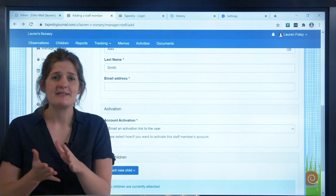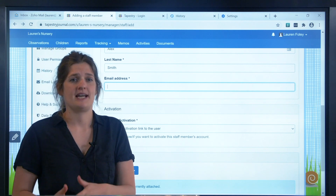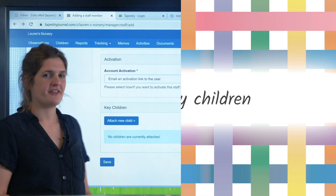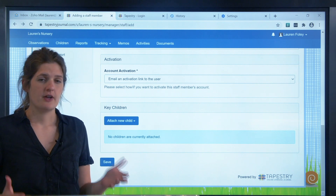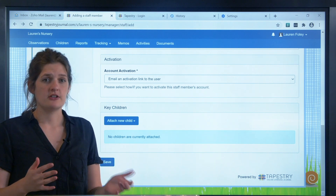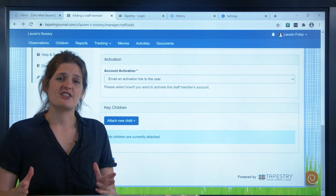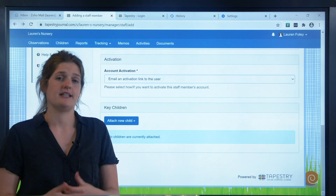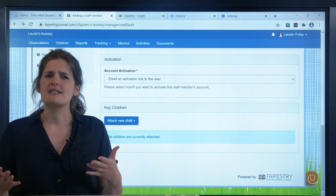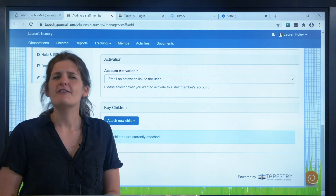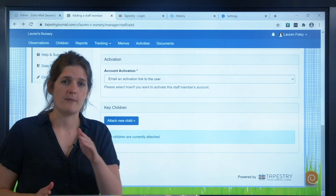Regardless of which option you choose, please make sure you have the correct email address for them. If you put in the wrong one and someone else owns that address, they will be able to access your Tapestry account. The last option on the add staff page is for attaching key children — a form of group which links specific children to a staff member. Your colleague will then be able to quickly filter content so they only see data relating to their key children, and those children will come up first when making observations on the browser. You can add children by clicking attach new child, but if you want to attach the same group to several staff members, it may be quicker to do this from the manage staff page after you've set up groups. Let's save the staff member and go back to the main manage staff page.